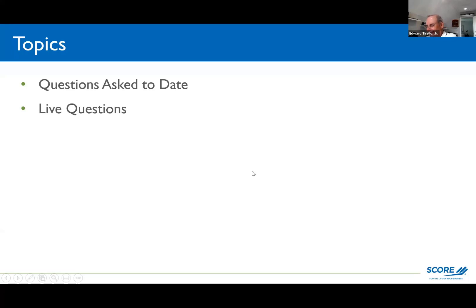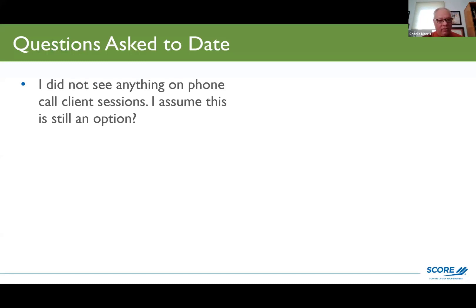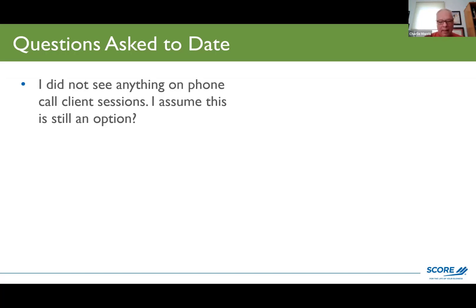So let's start with the questions that have been asked. This was an early question. I did not see anything on phone call client sessions. I assume this is still an option.